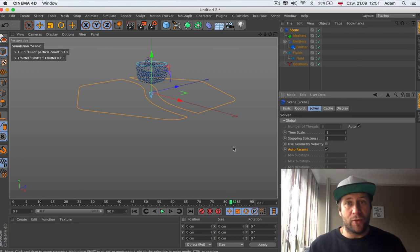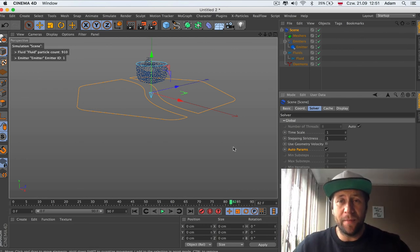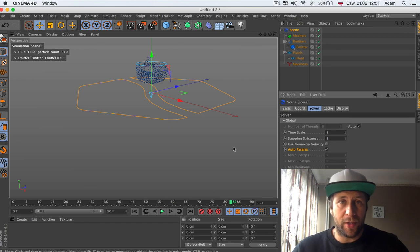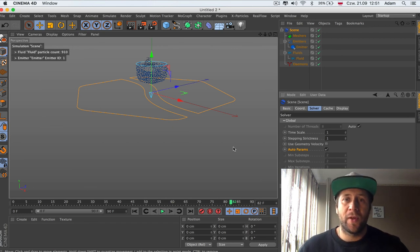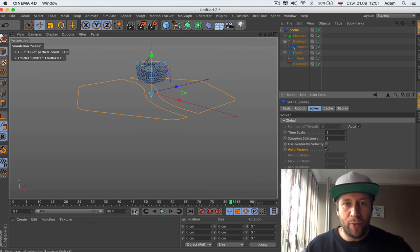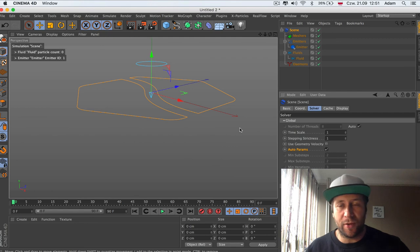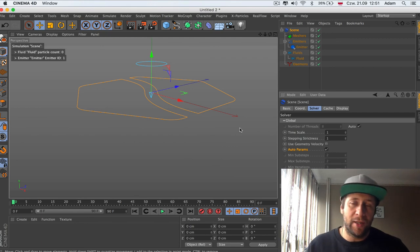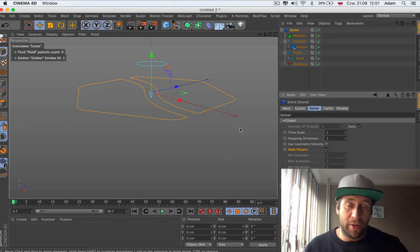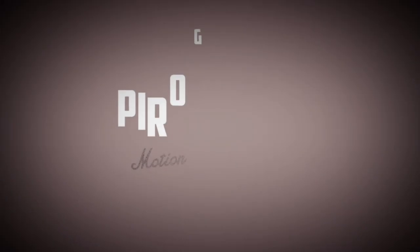So this is the first setup, how we set up the RealFlow in Cinema 4D. I work on version 2.0. I hope you like it and you're going to check the whole series. You can check another movie. See you.